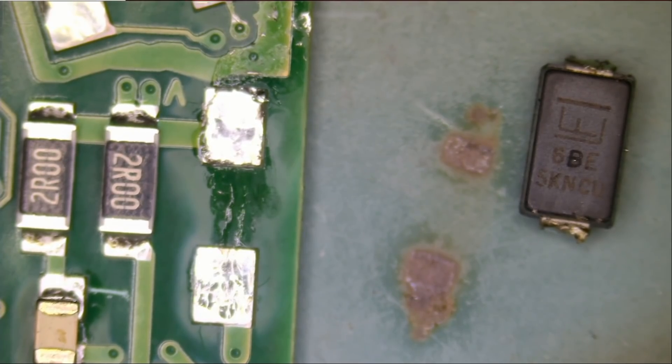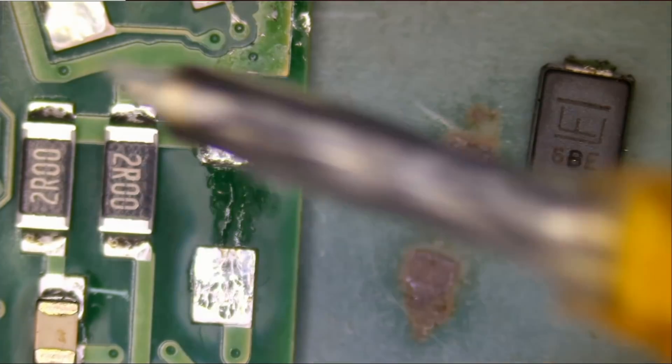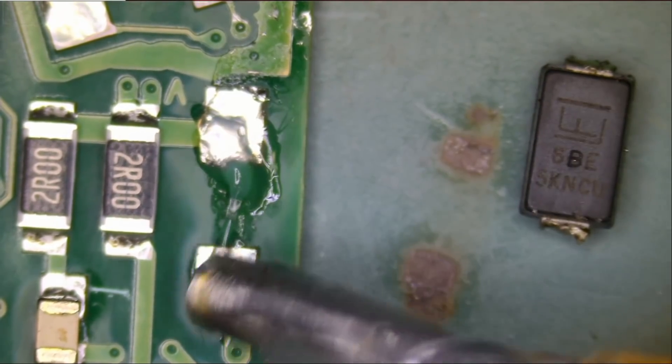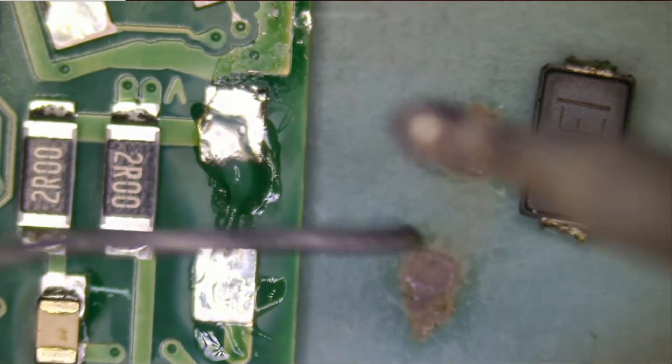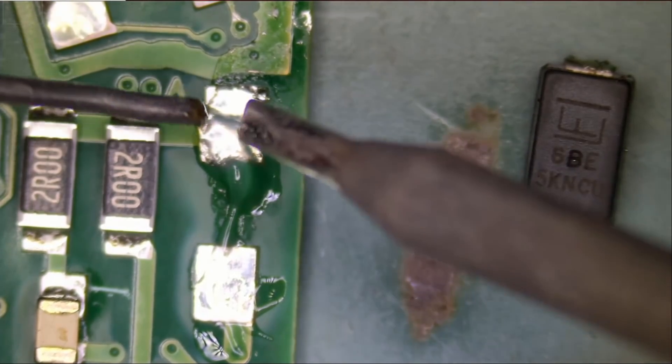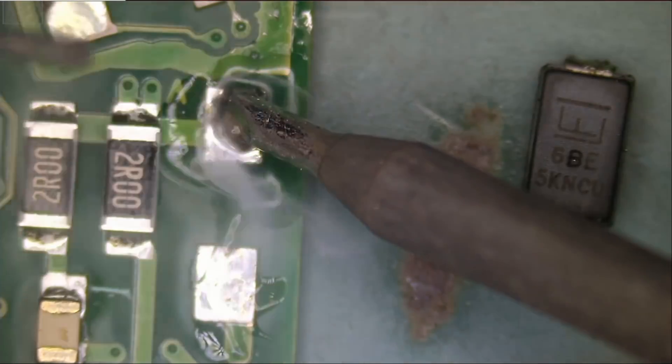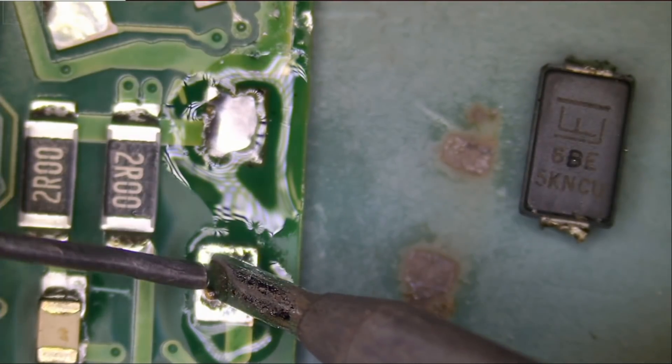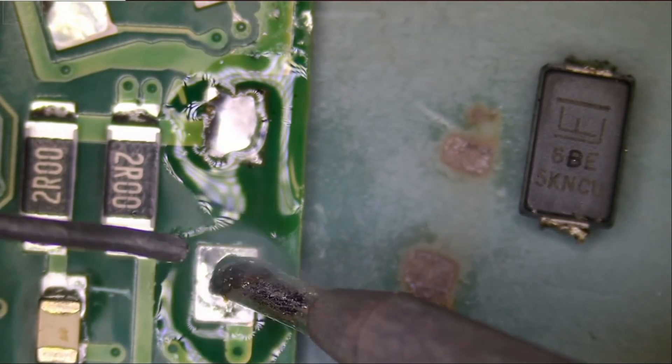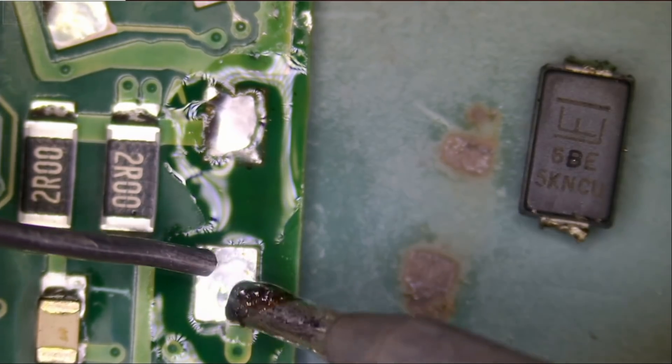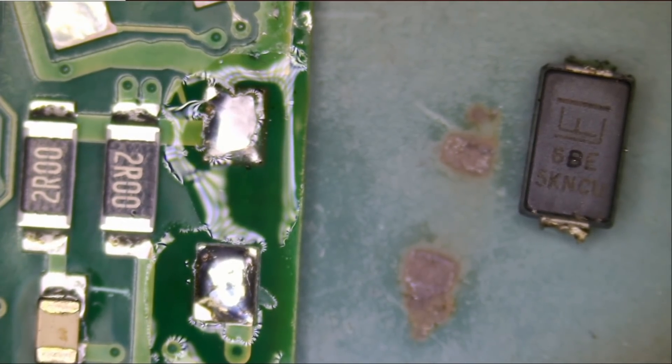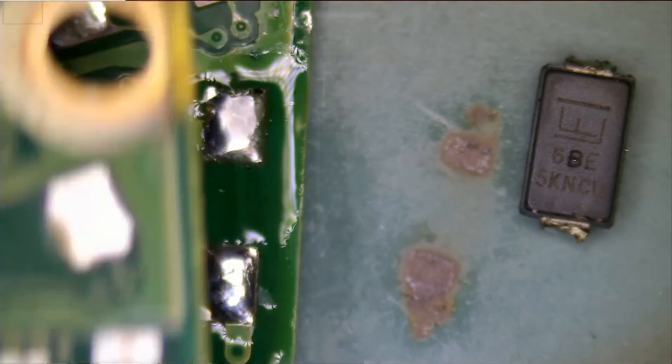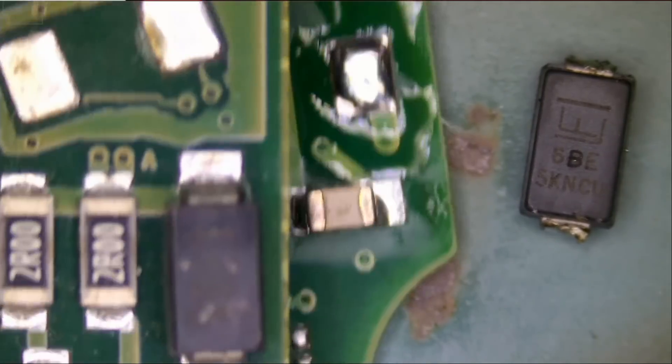Let me just apply a tiny bit of solder. And let's take that component off the donor and use it here.